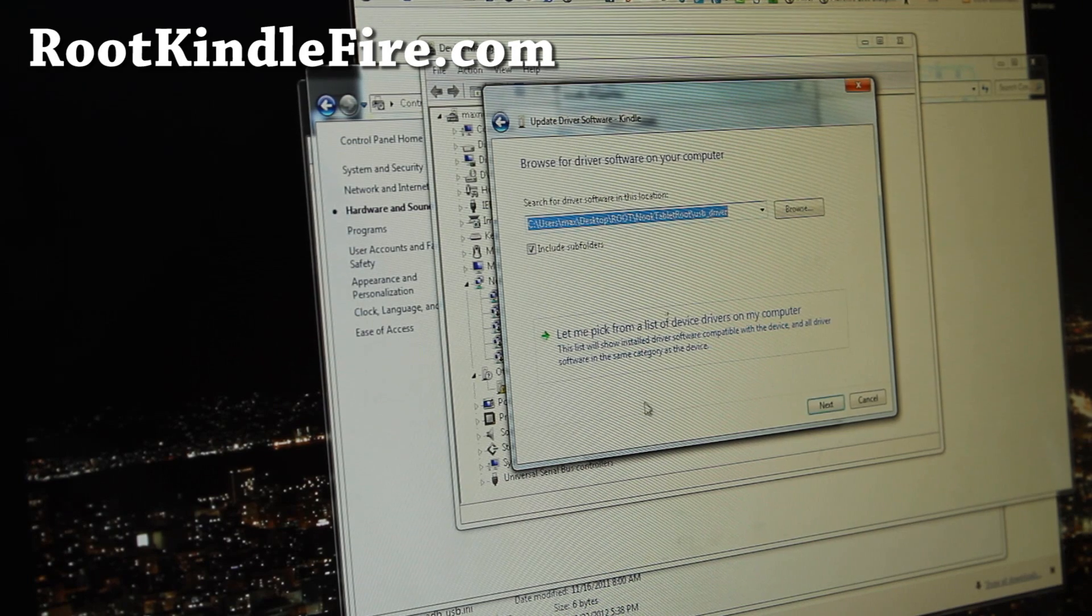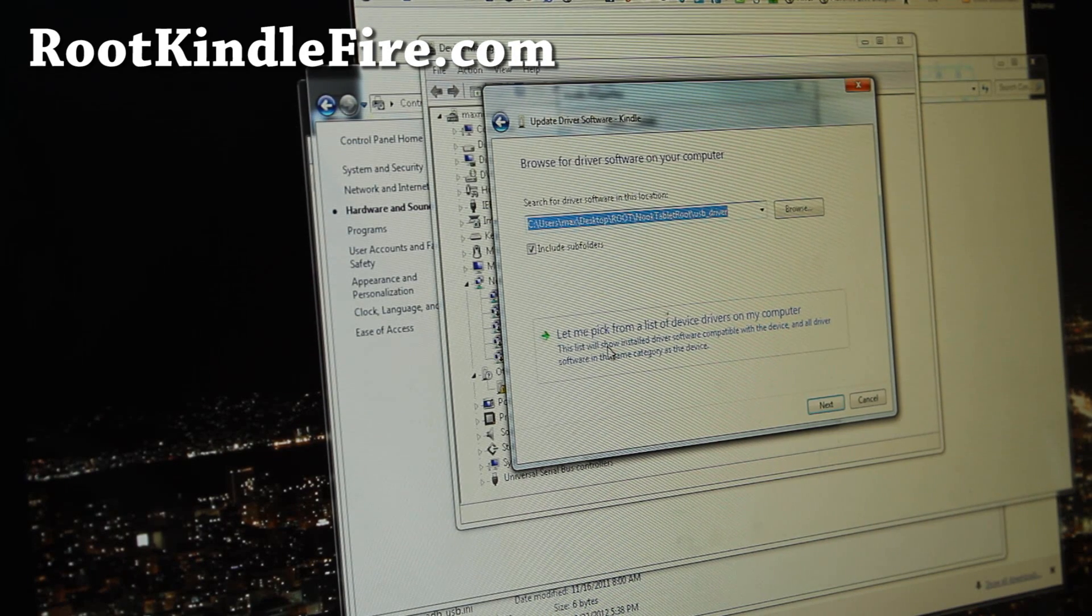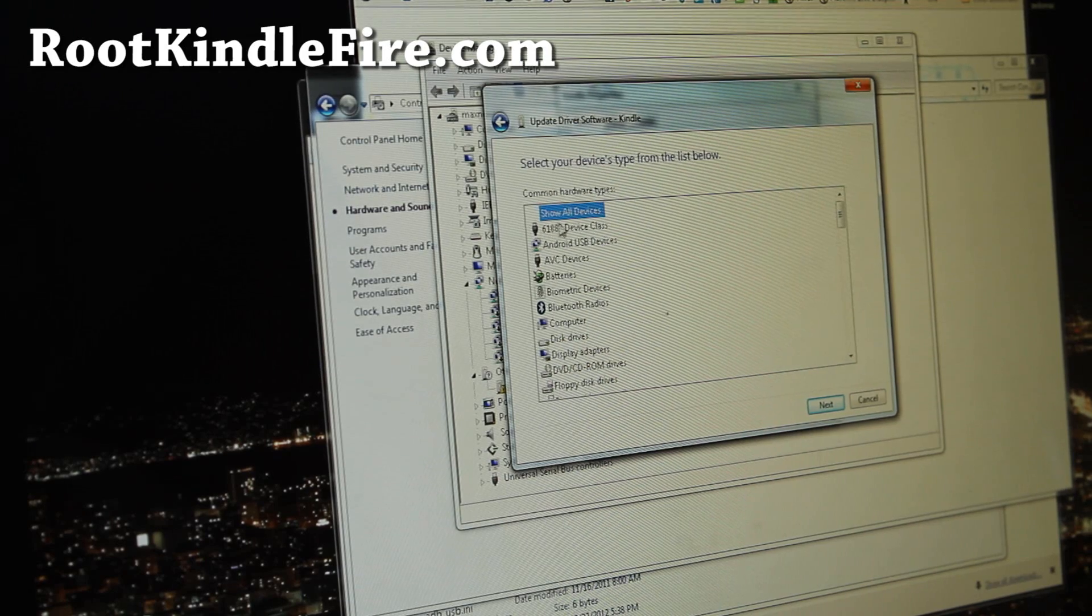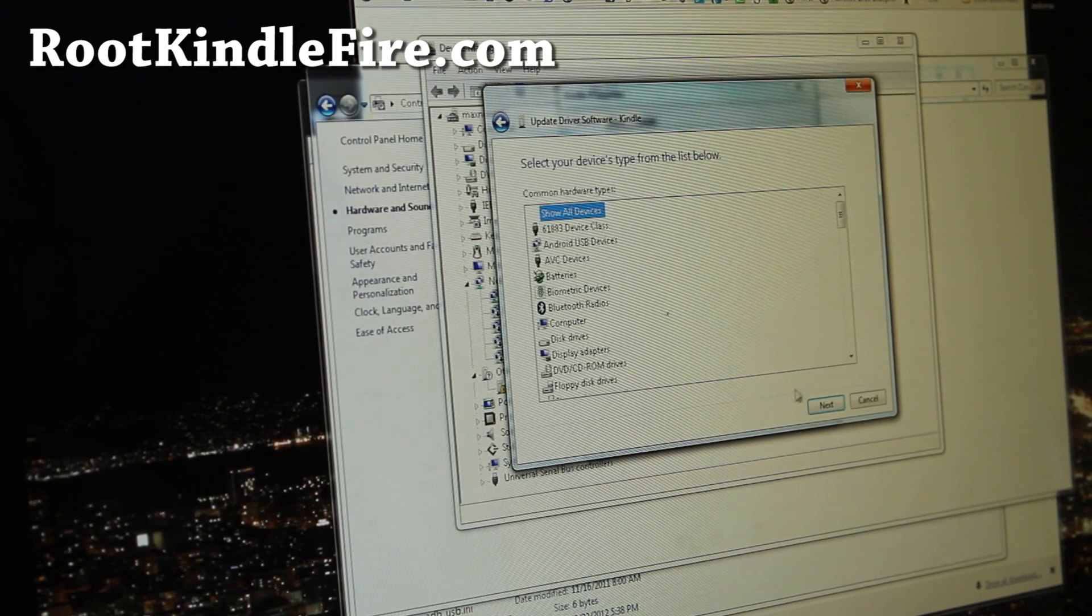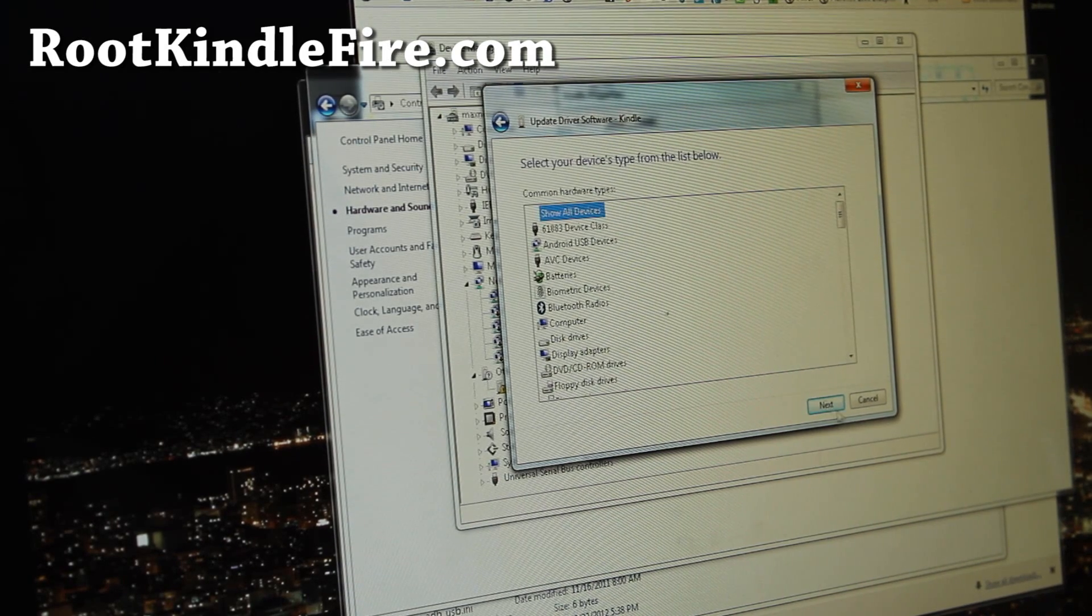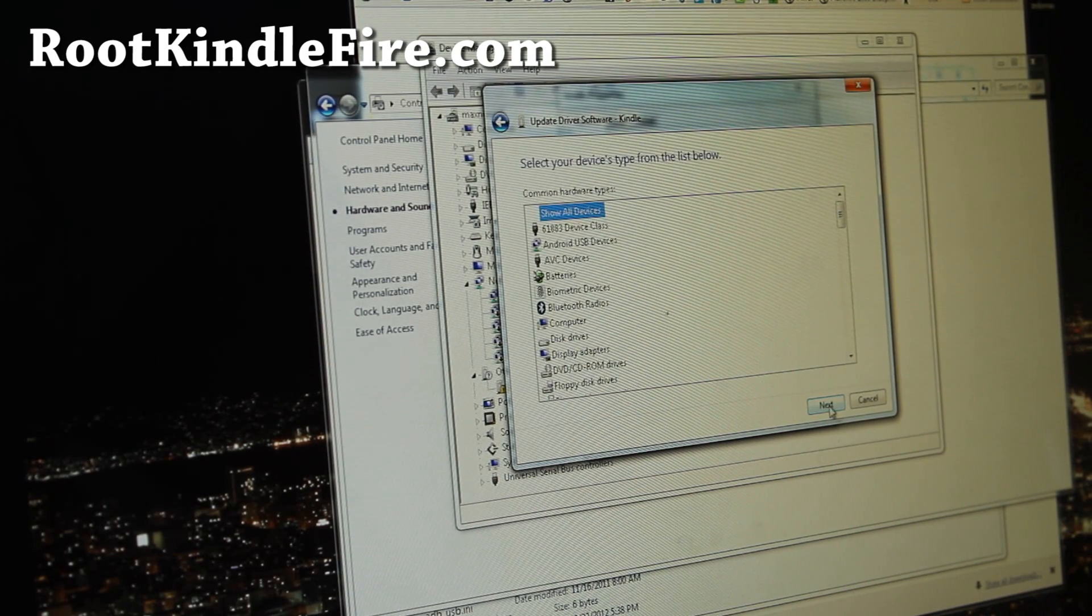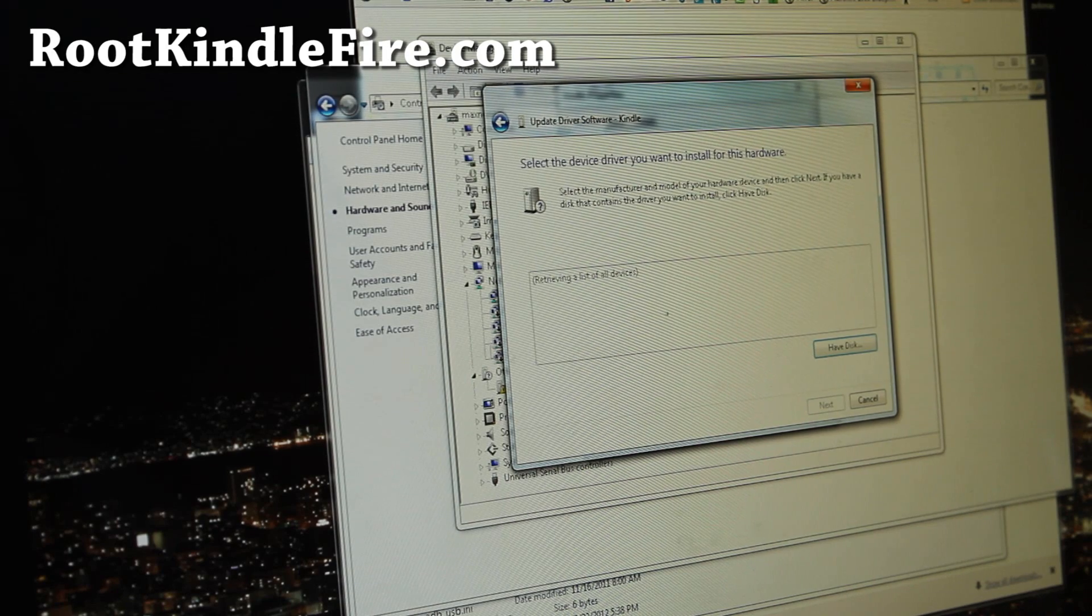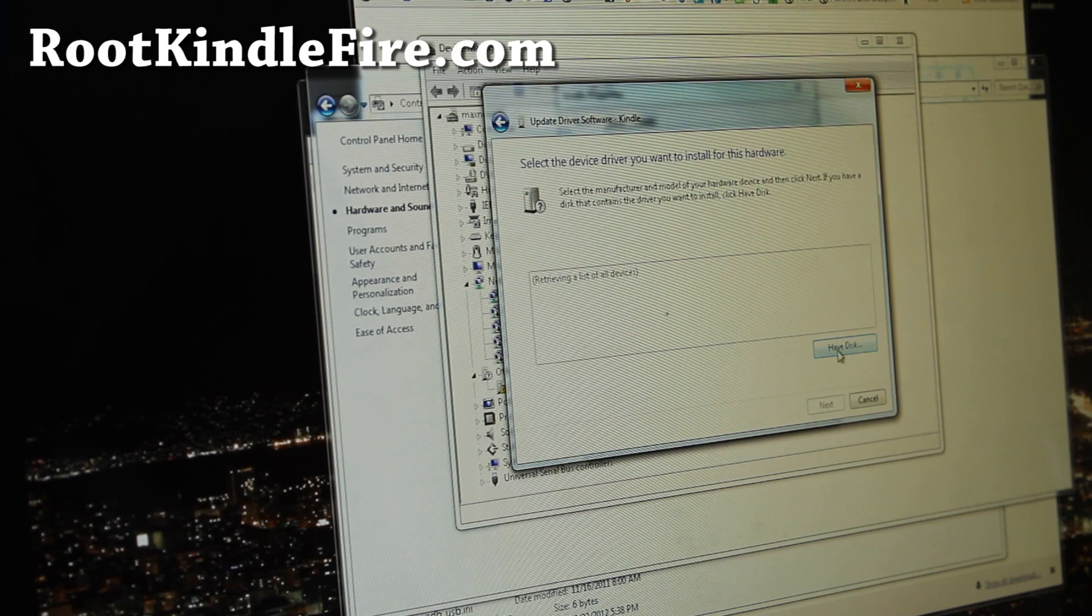Hit that, and then let me pick from a list of device drivers on my computer. And then just click Show All Devices, hit Next, and choose Have Disk.